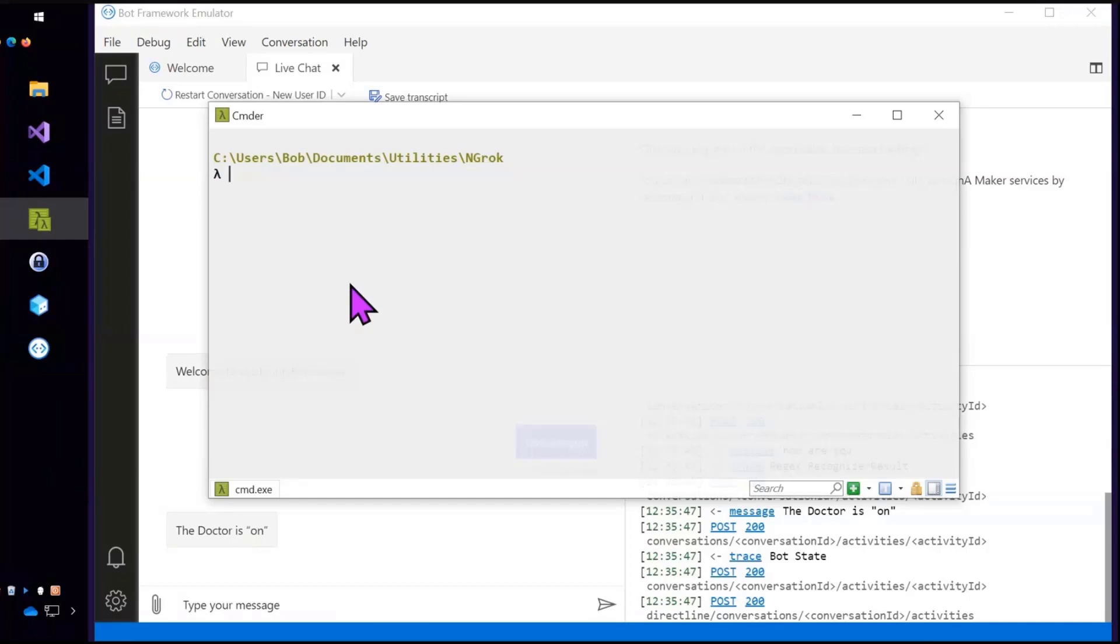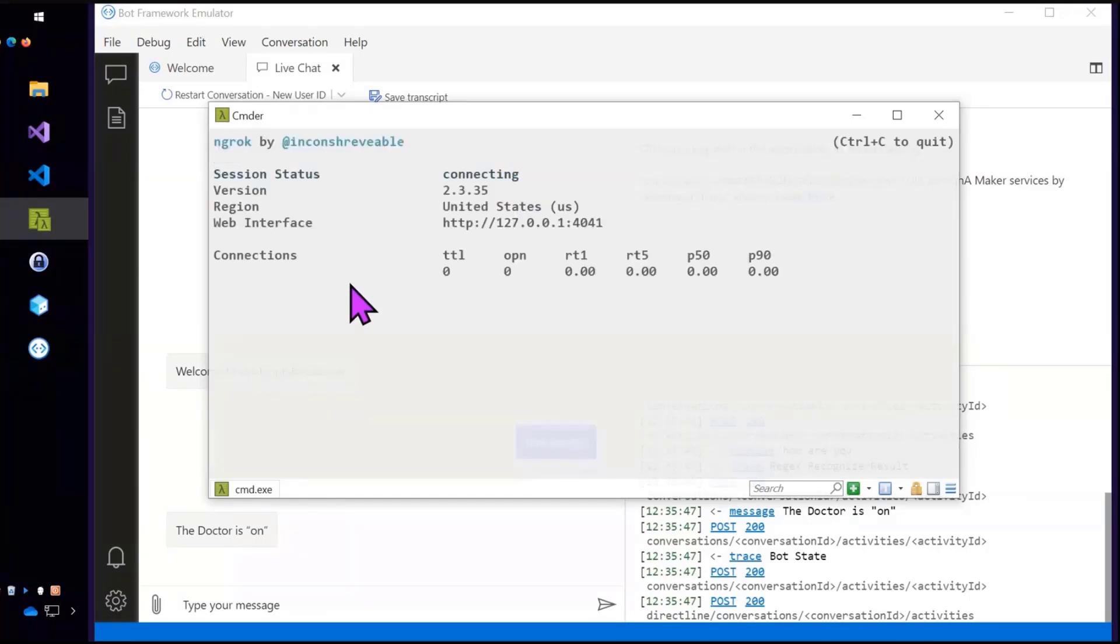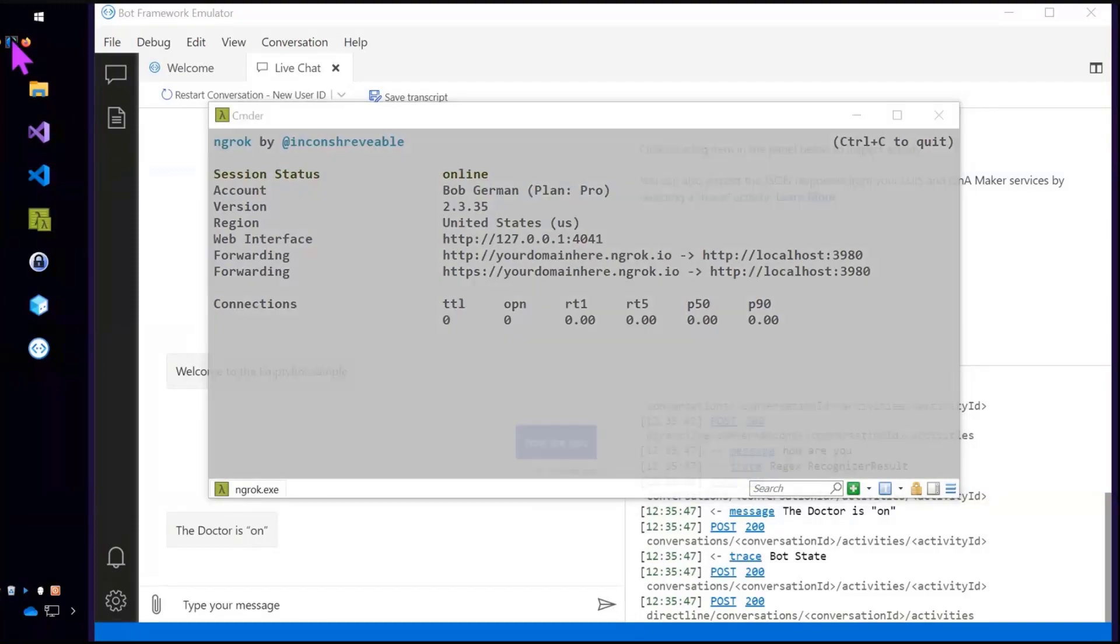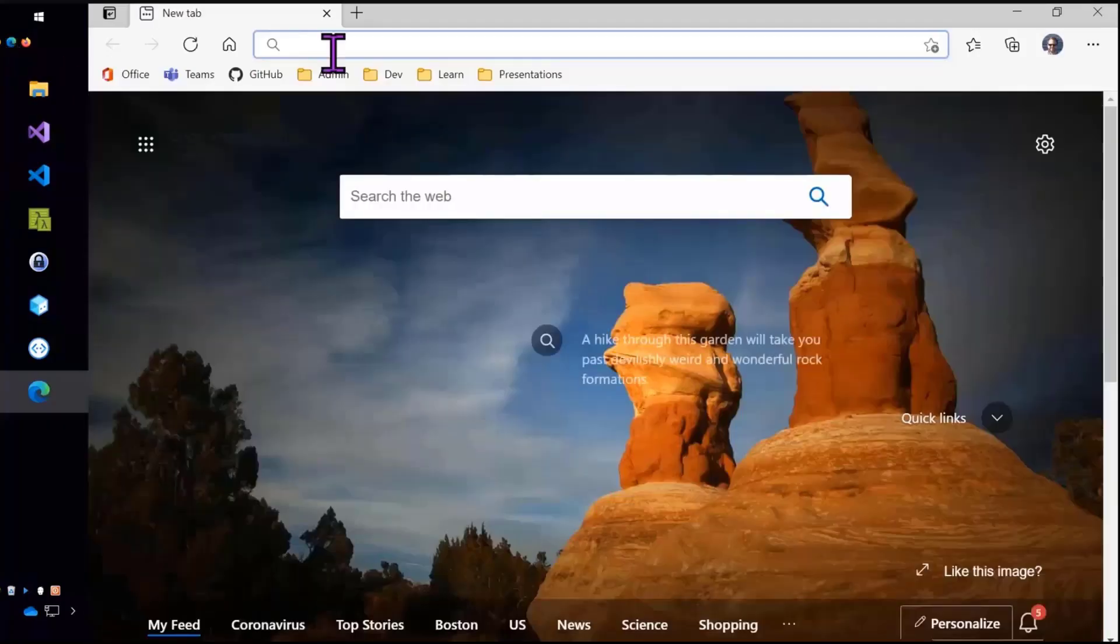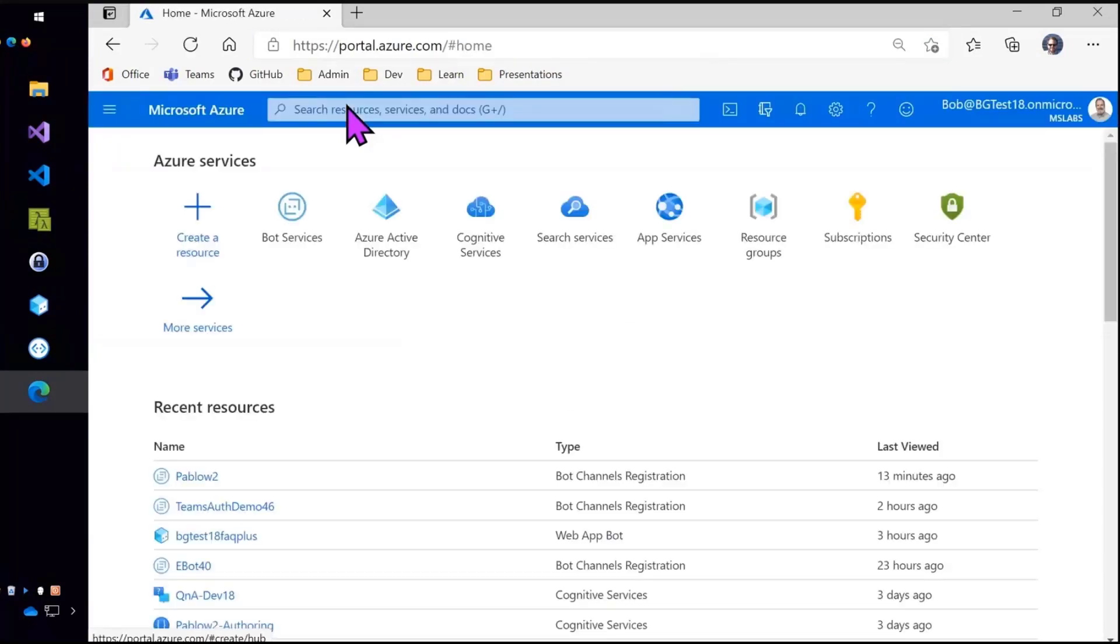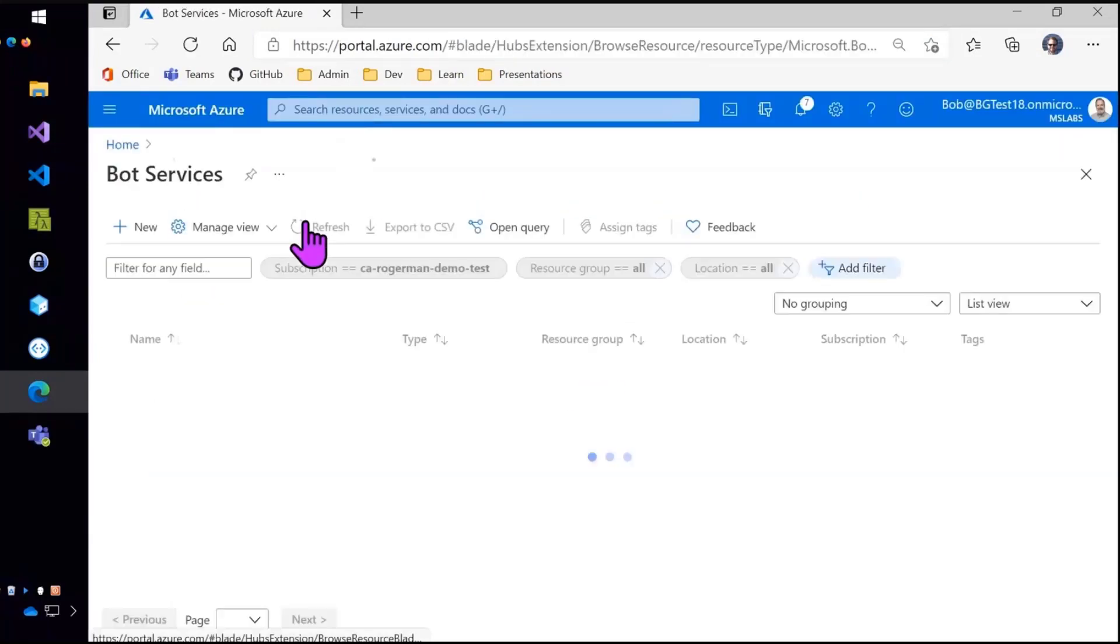So I'm going to now go in and start ngrok because I want to make this work in Teams. So I'm just going to grab the ngrok URL there. Go into my Azure portal. And I'm going to register a new bot.